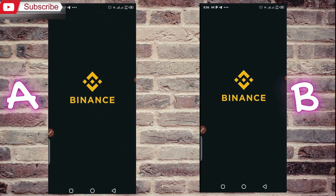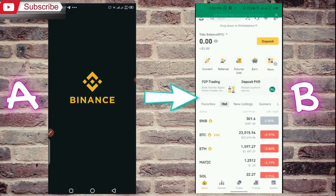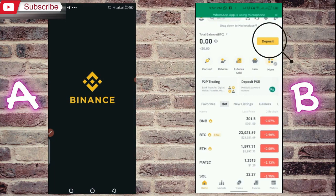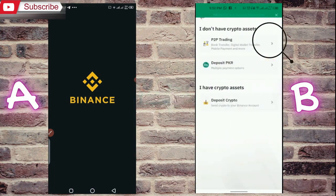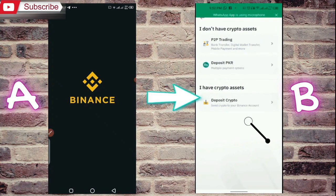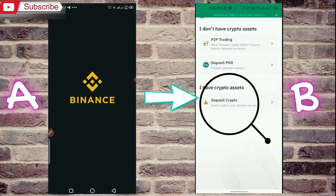I have to go to Binance B first. Here you can see zero USDT. If you look above, you will see the deposit option. You have to click on this deposit option. Below you will see the deposit crypto option — click on that as well.